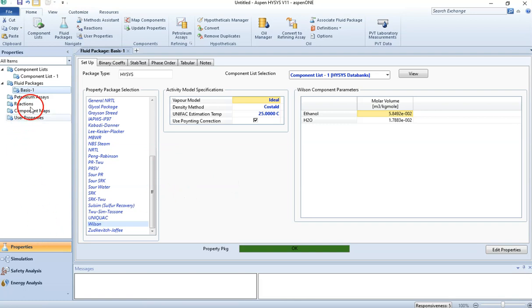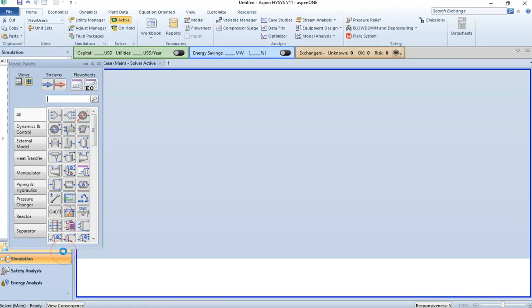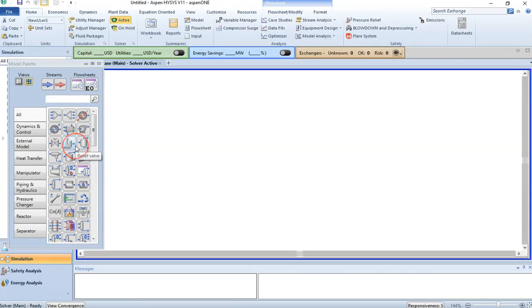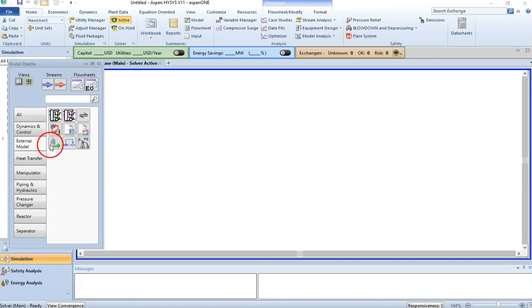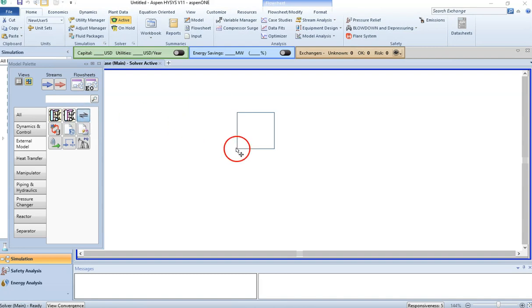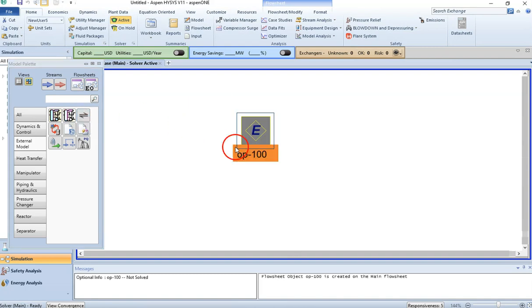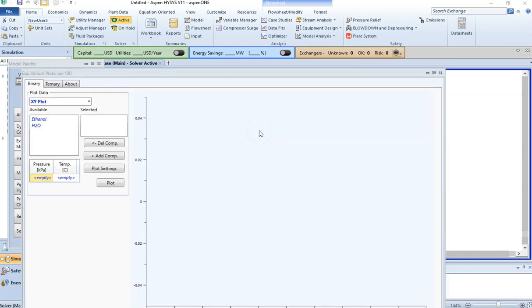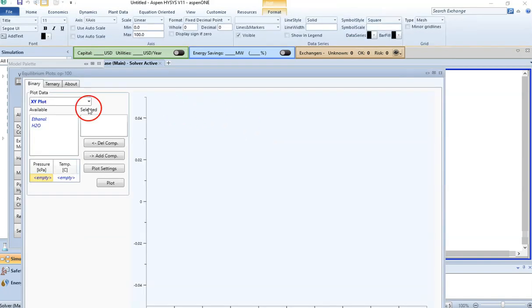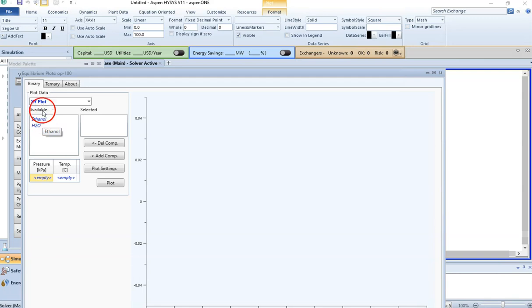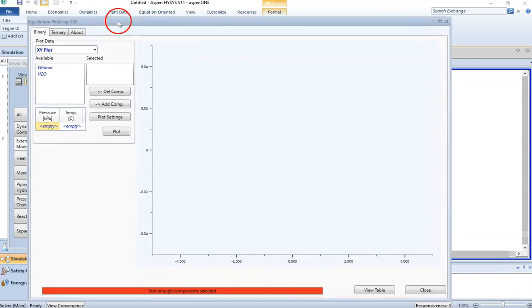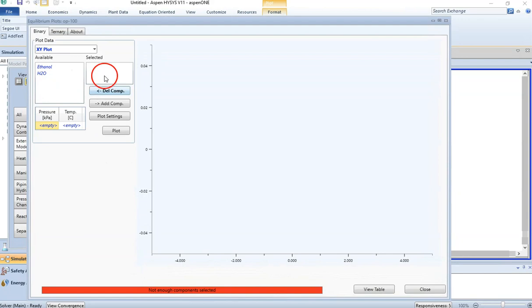Because there is no chemical reaction, I can go into my simulation. Go to the external model and you will find the equilibrium unit. Bring that into your simulation solver and double-click on it. These are the two components that we have and we are looking for the XY plot. Let me explain a little more about this.